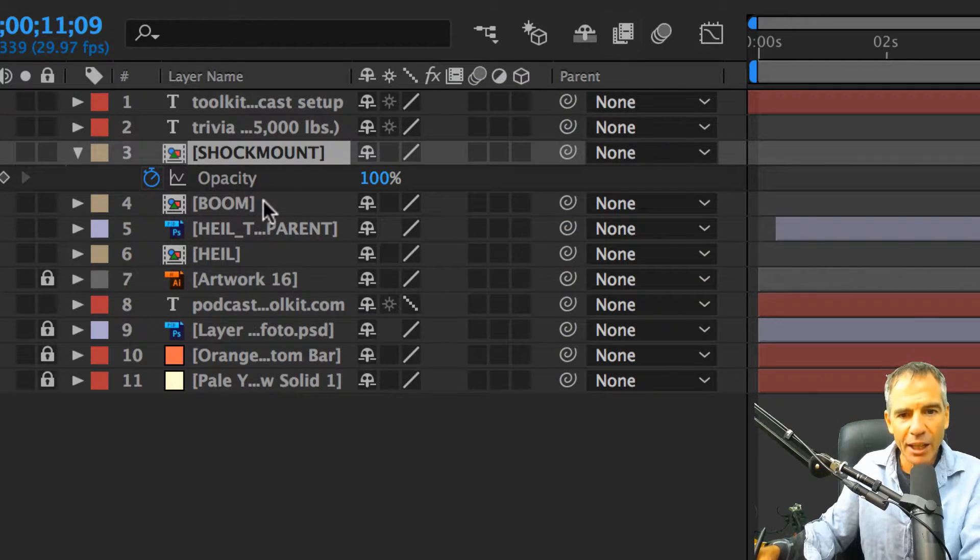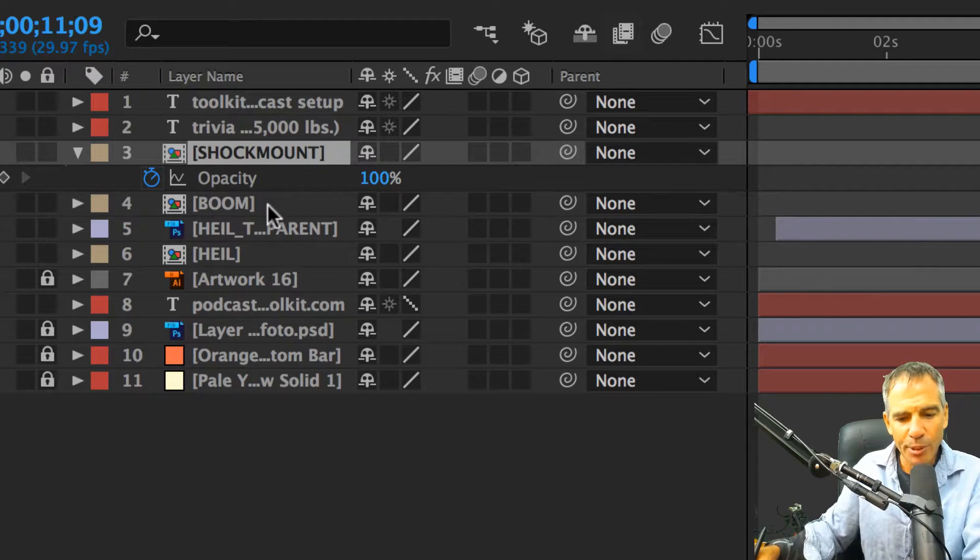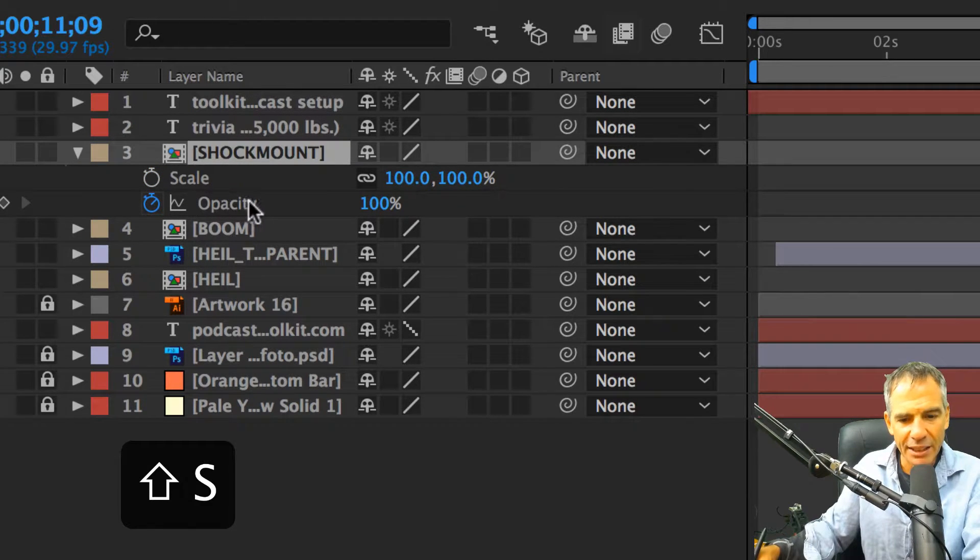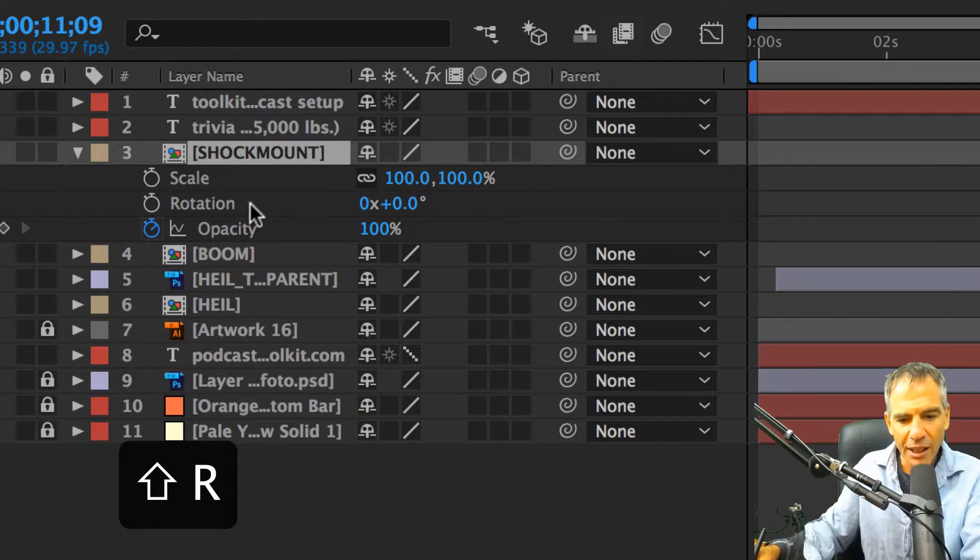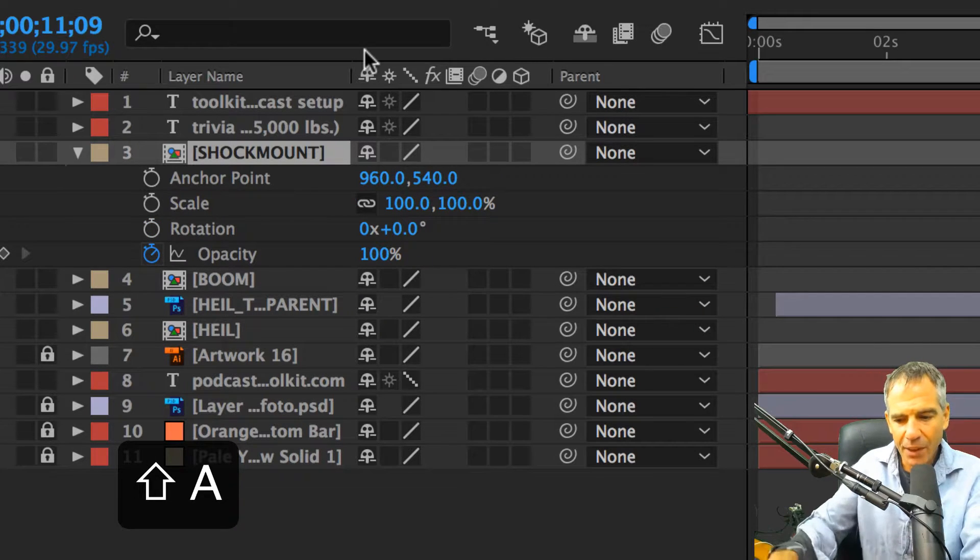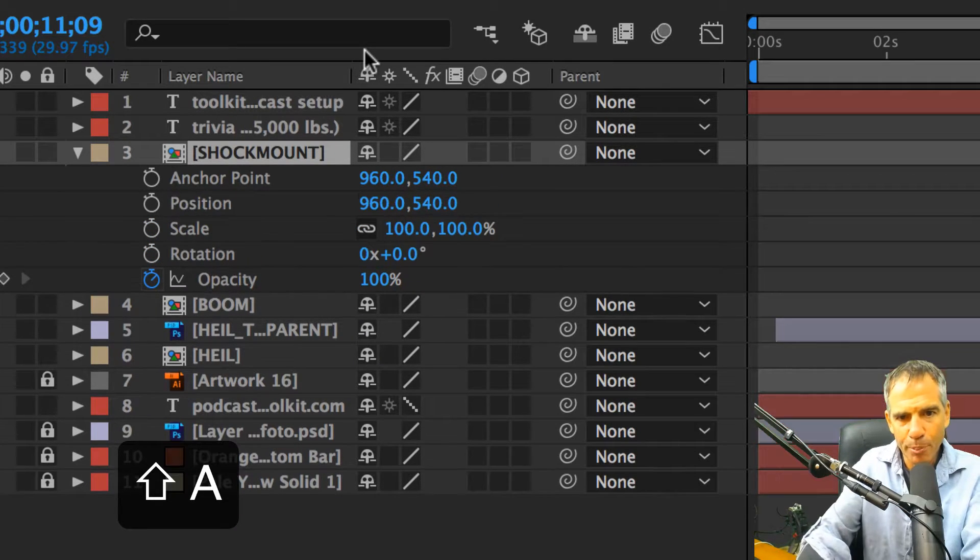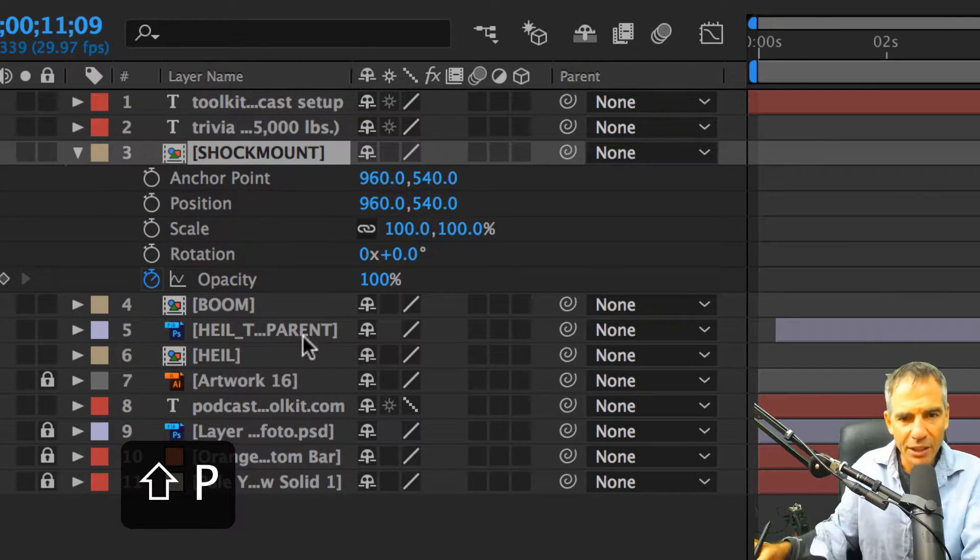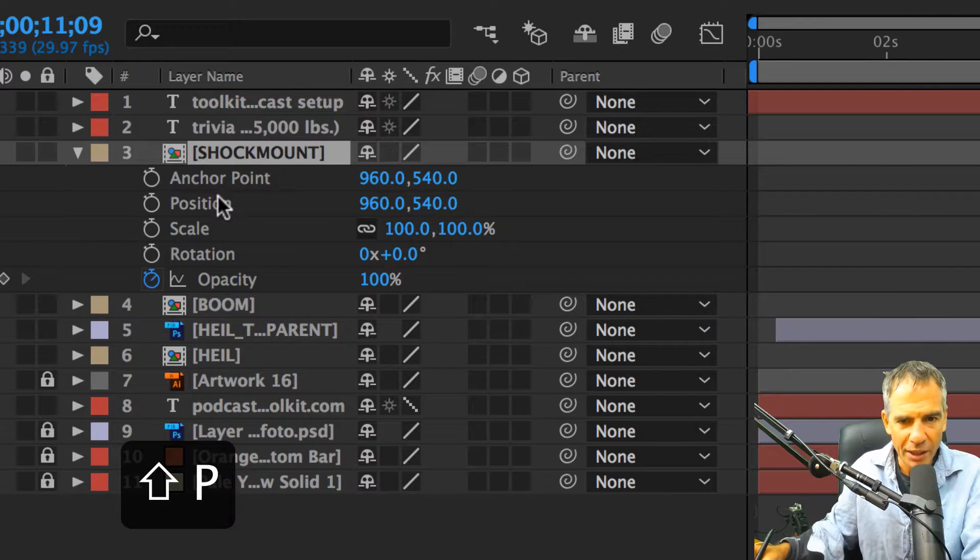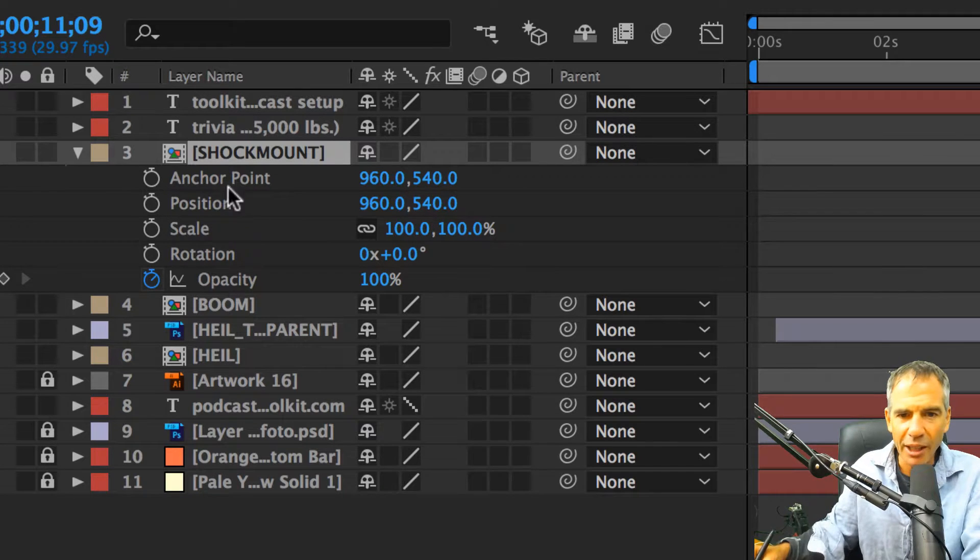If you want to get the other ones back, you can hold shift S and get scale. I can hit shift R, I can hit shift A and I can get shift P. Okay, so I can bring them all back like that one at a time. So that's great.